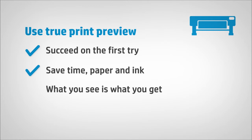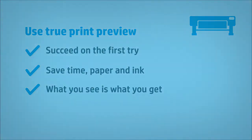Save time, paper, and ink, thanks to an accurate preview. What you see is what you get.